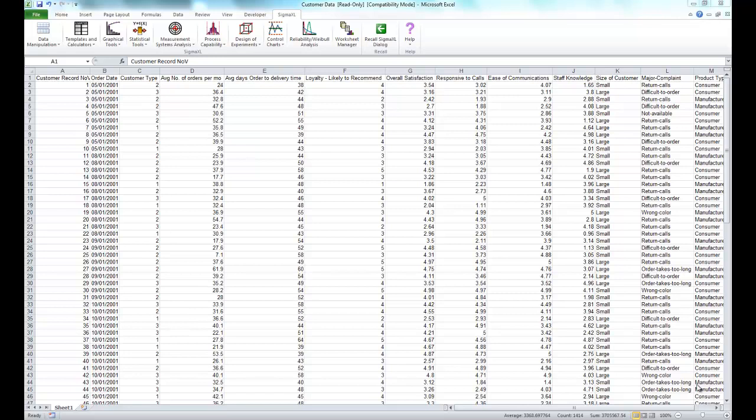Now, the non-parametric runs test provides a test for randomness or independence. The null hypothesis is that the data is random, and the alternative hypothesis is that the data is not random.